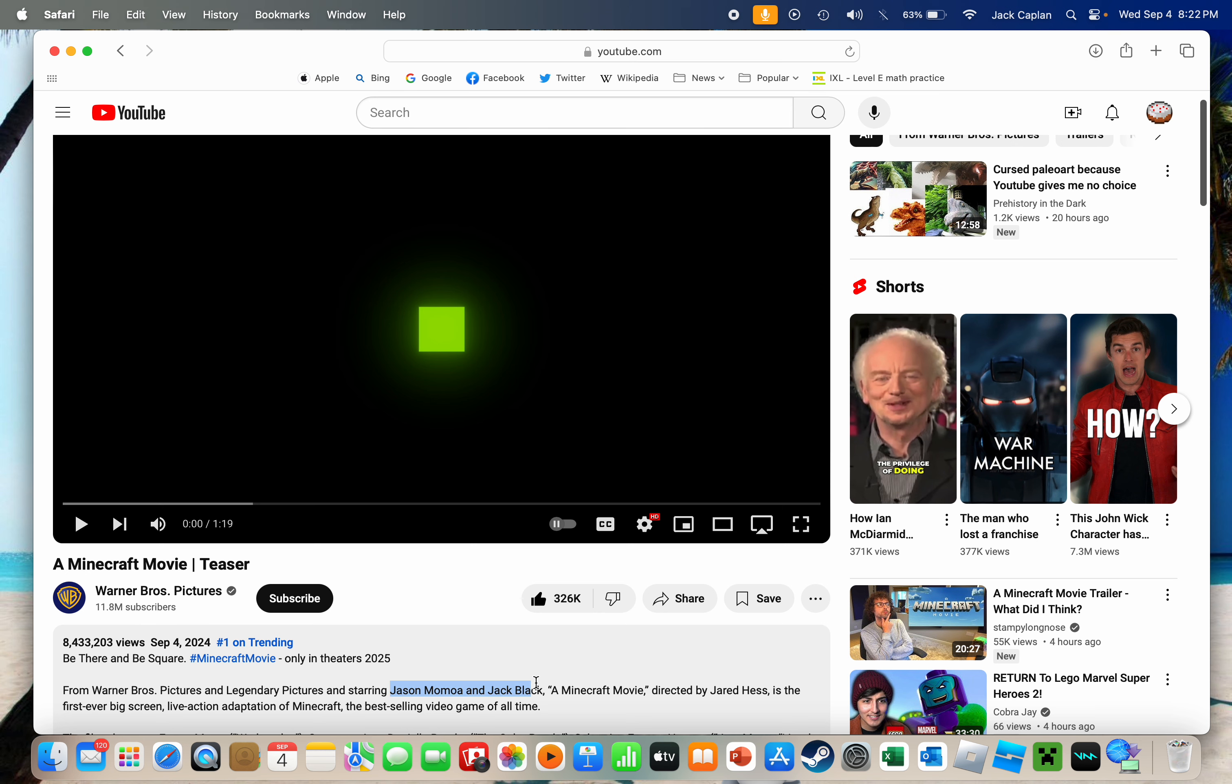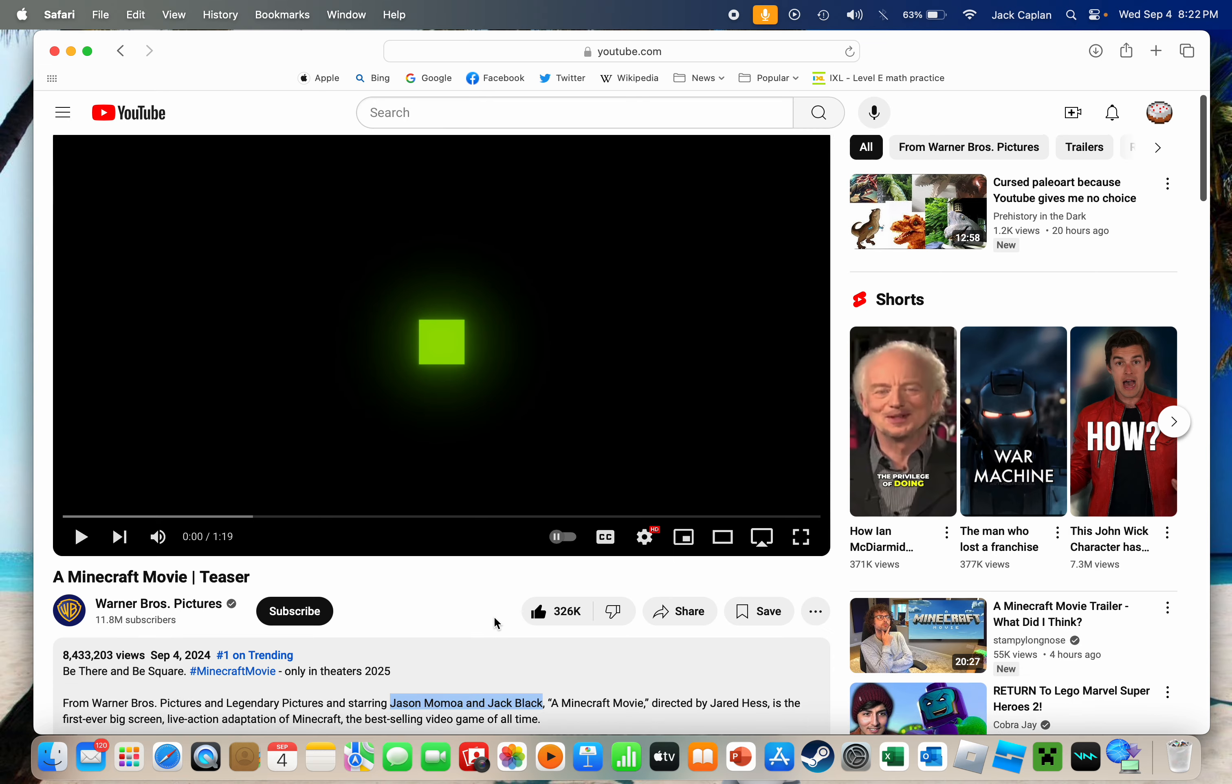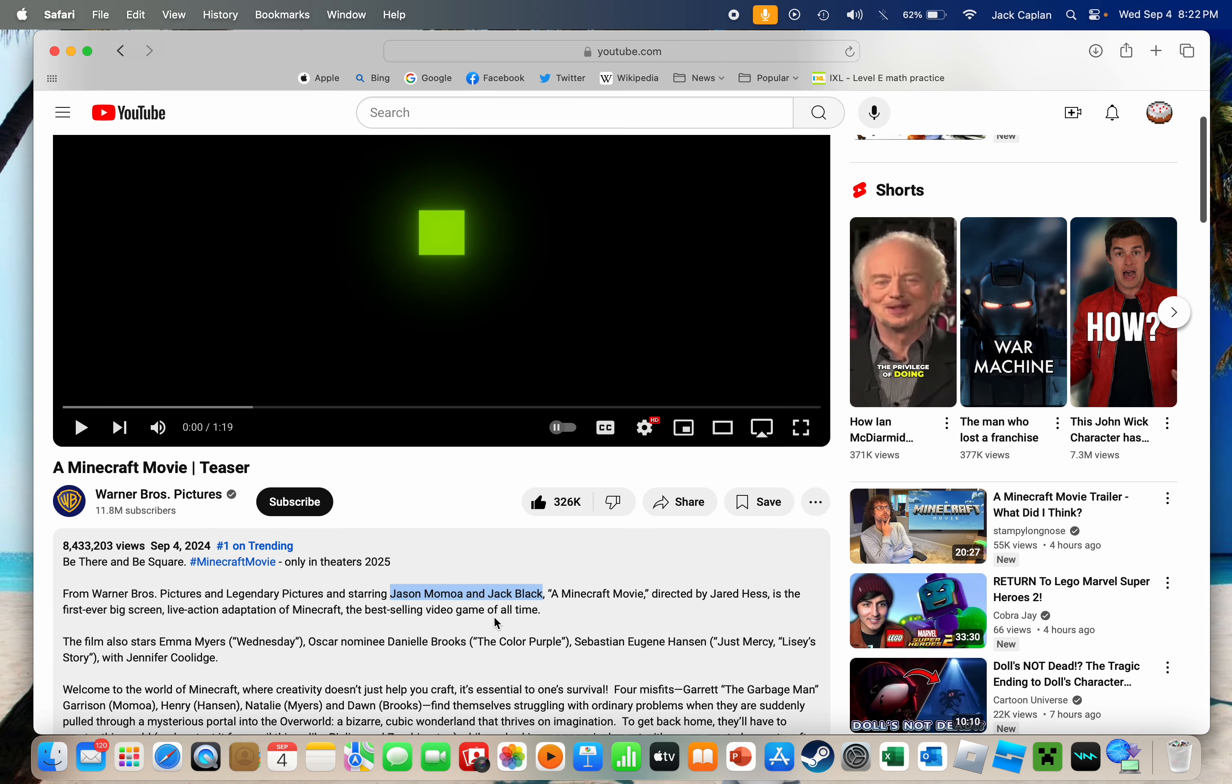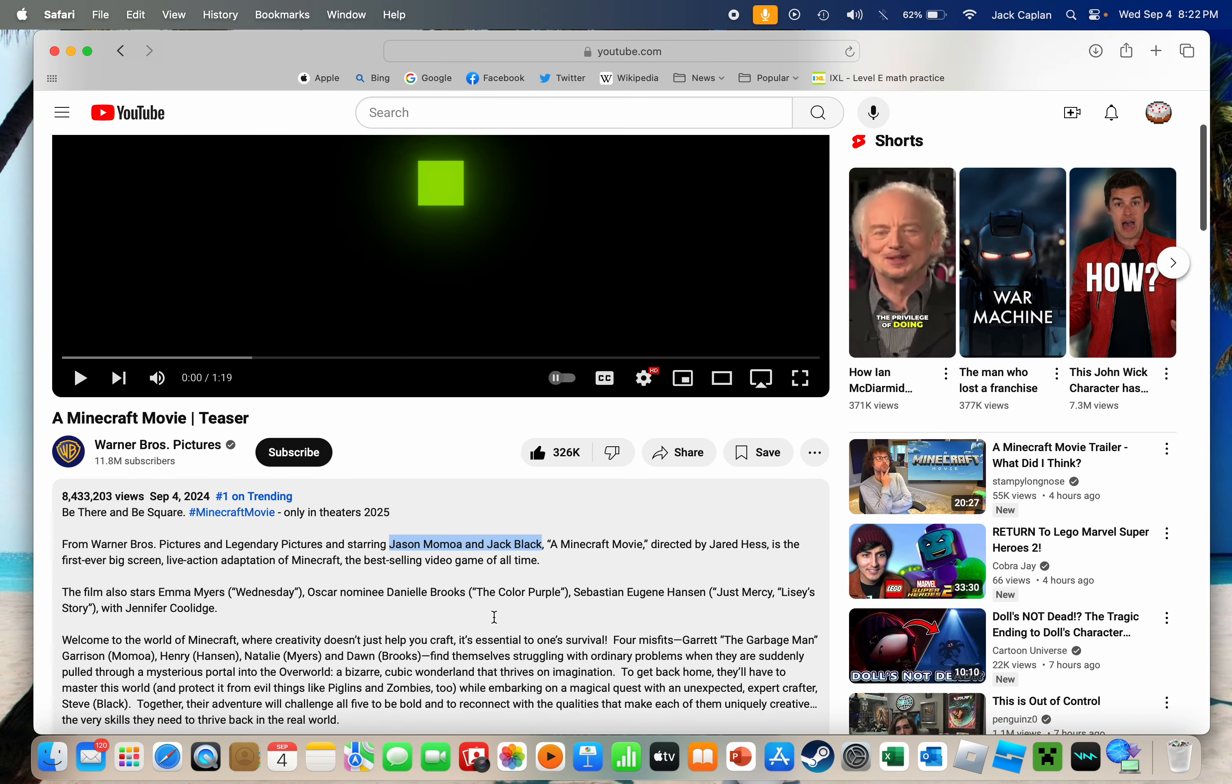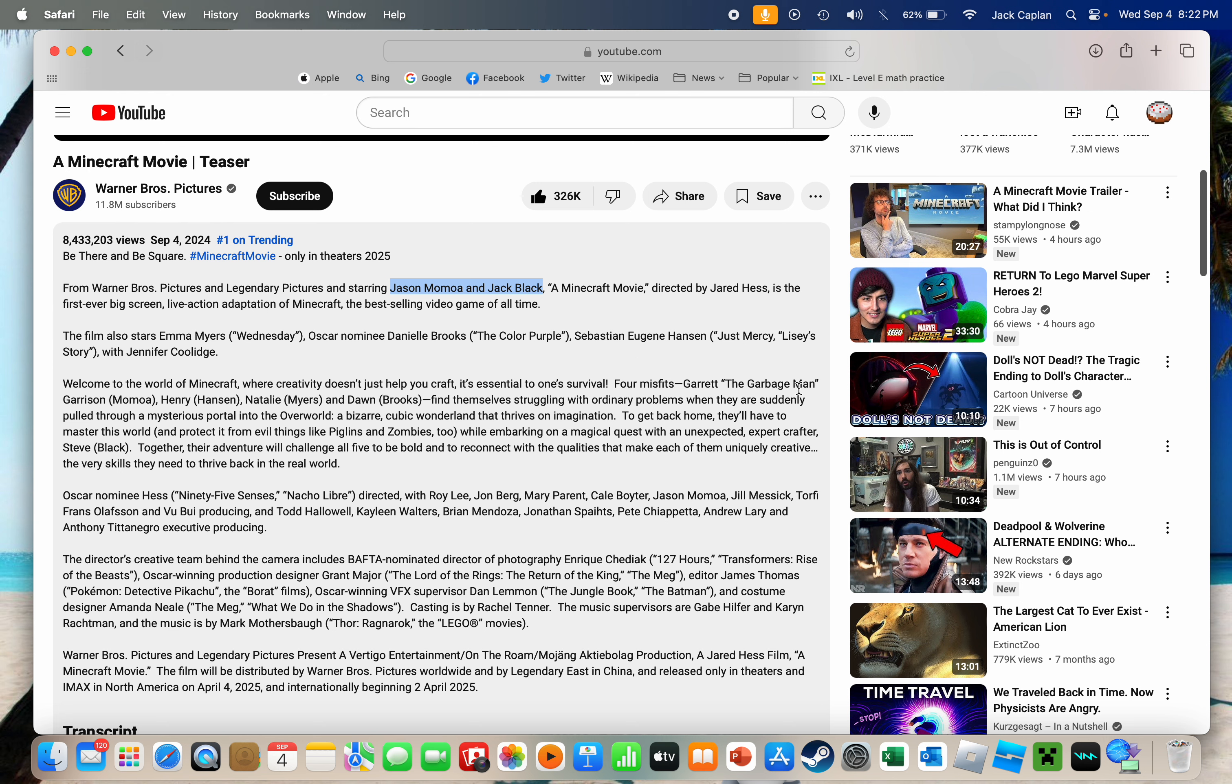Oh no. Starring Jason Momoa and Jack Black. Hopefully this will be a fun, good movie.